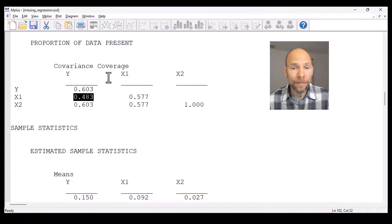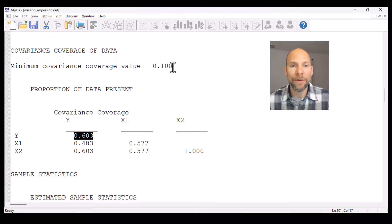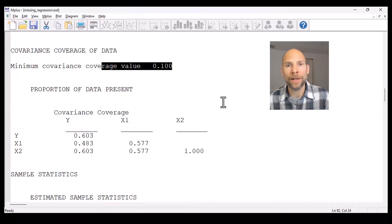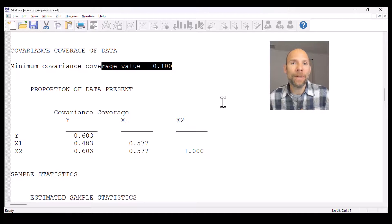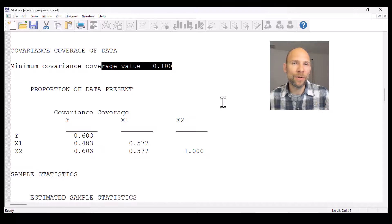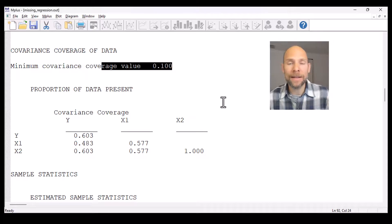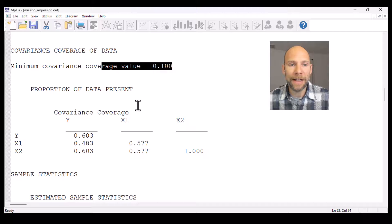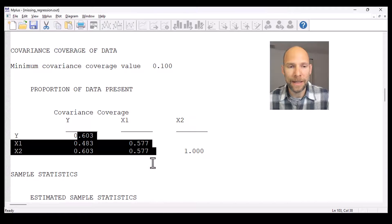Overall coverage looks pretty good, between 48.3% and 60.3%. The minimum coverage value in M+ is 10%. If something fell below 10%, M+ would not run the model anymore — that's a somewhat arbitrary cutoff, but it would mean that more than 90% of data are missing for a given variance or covariance. M+ would flag this as potentially leading to invalid results. You can still override this, but it should give you pause and you should think about whether it makes sense to continue.